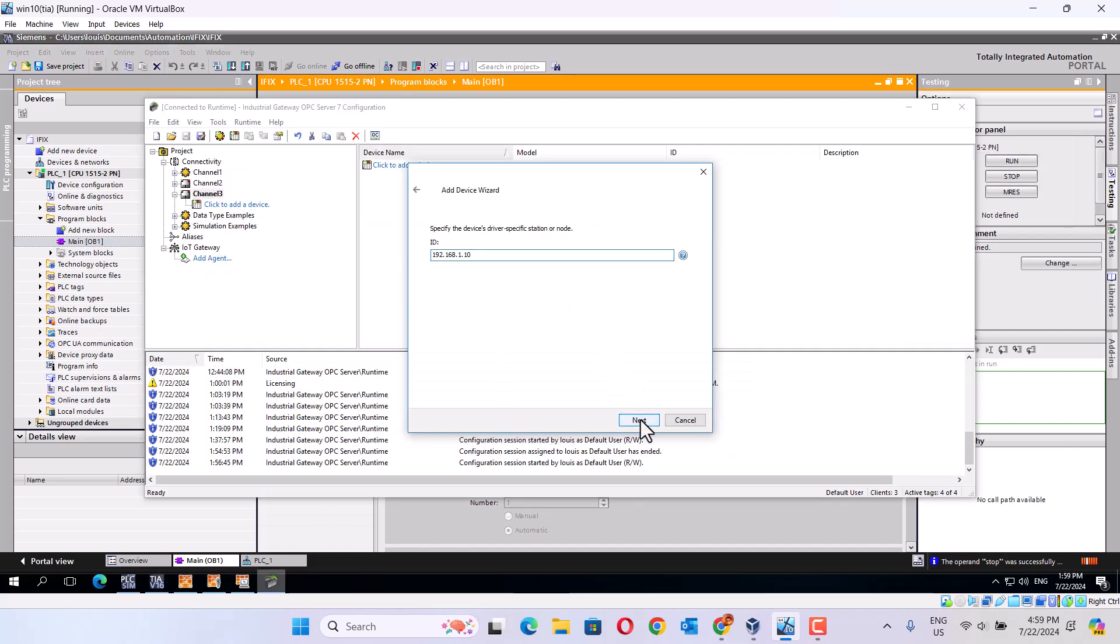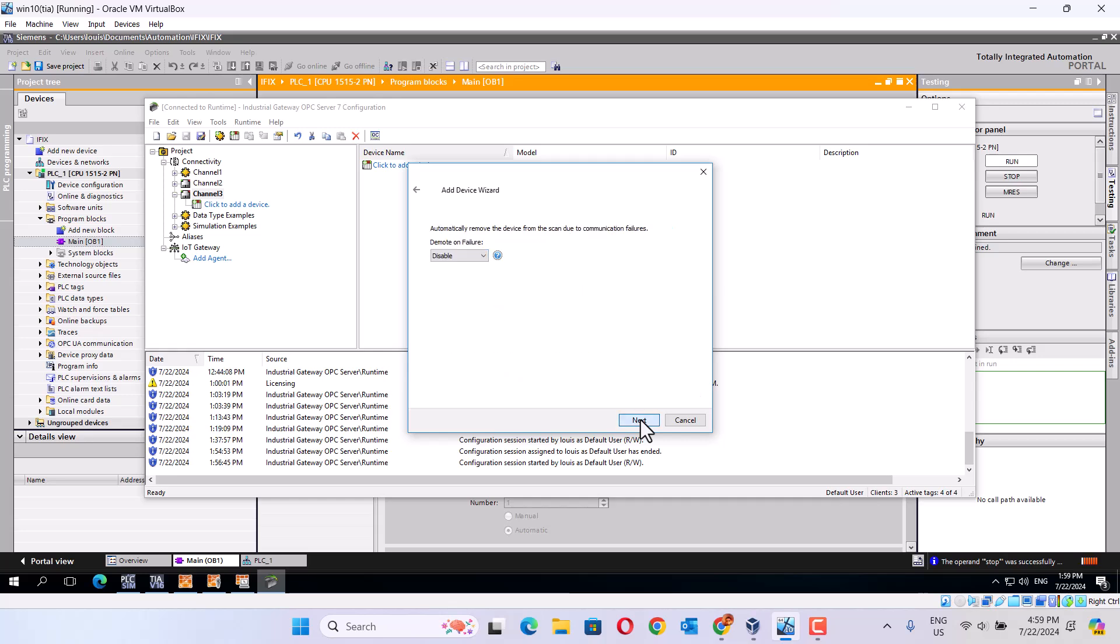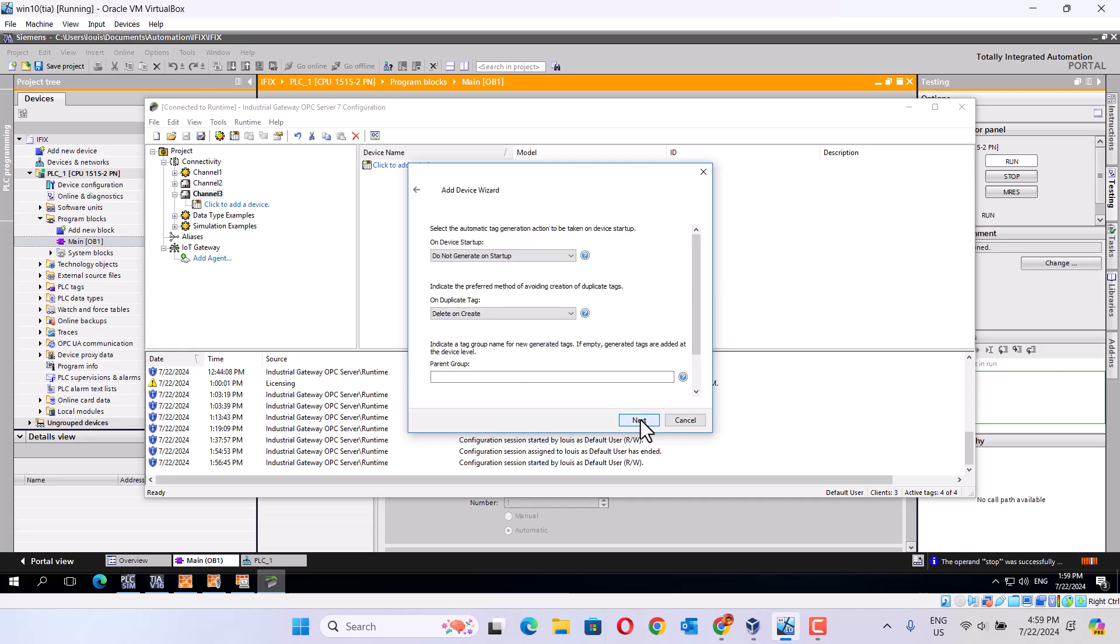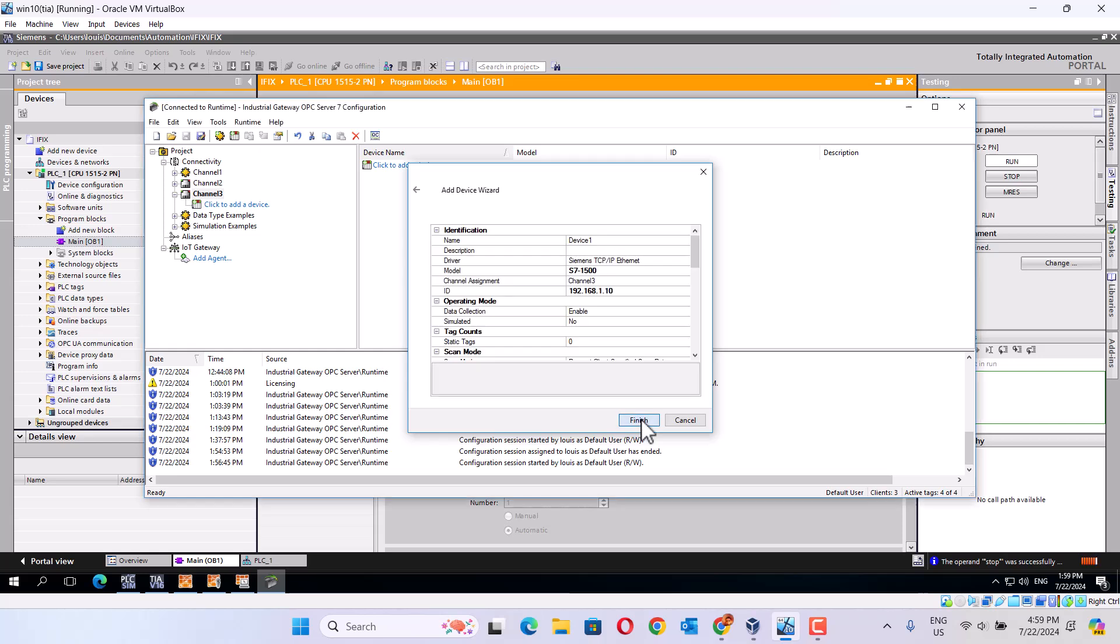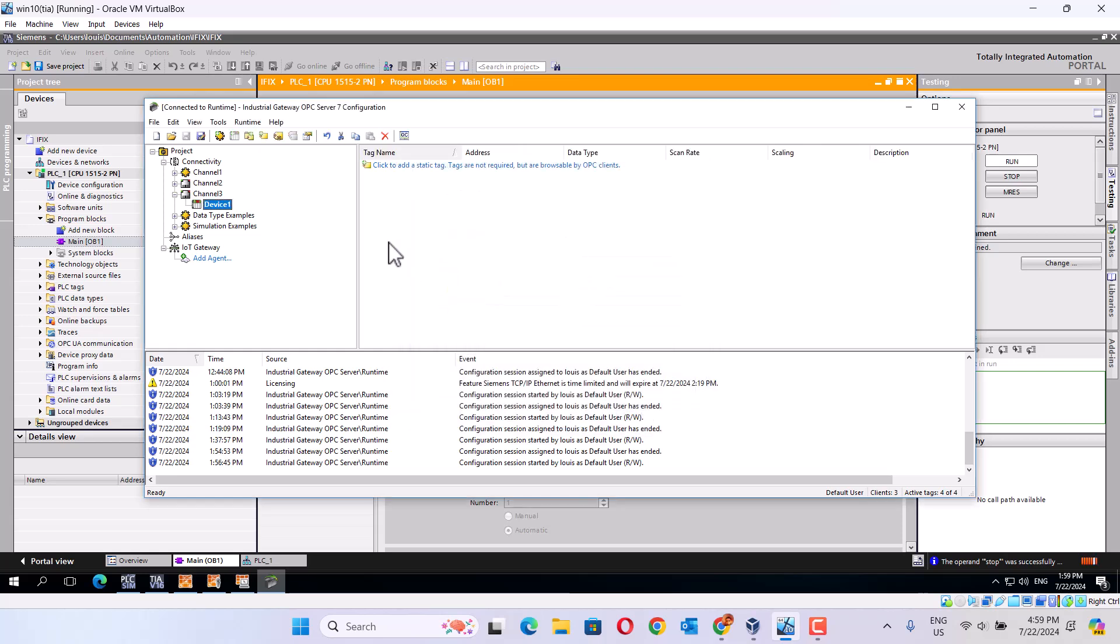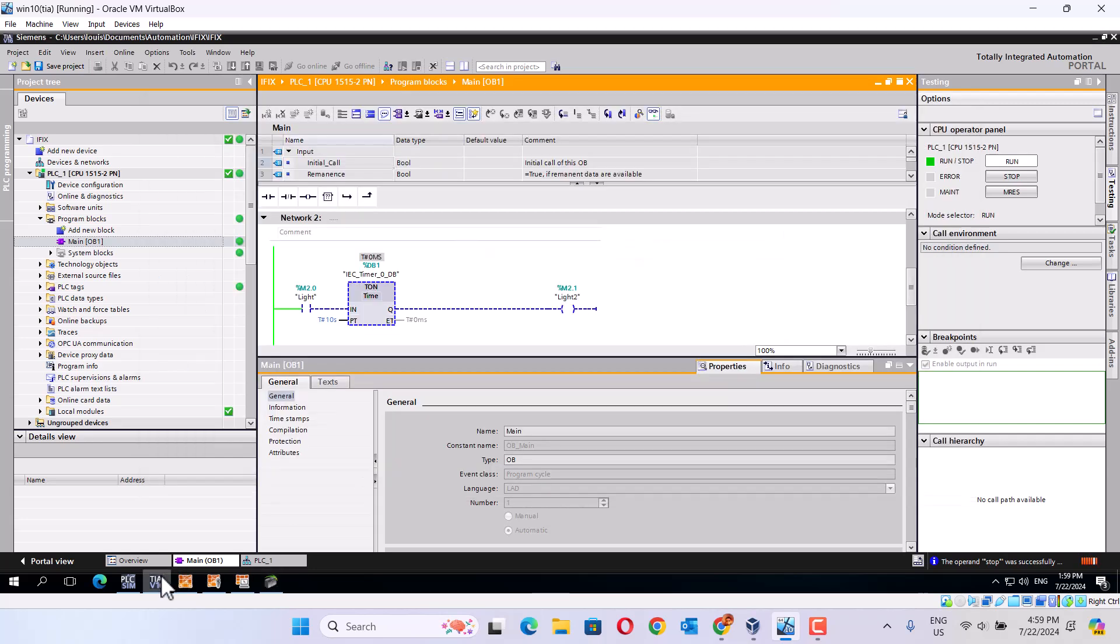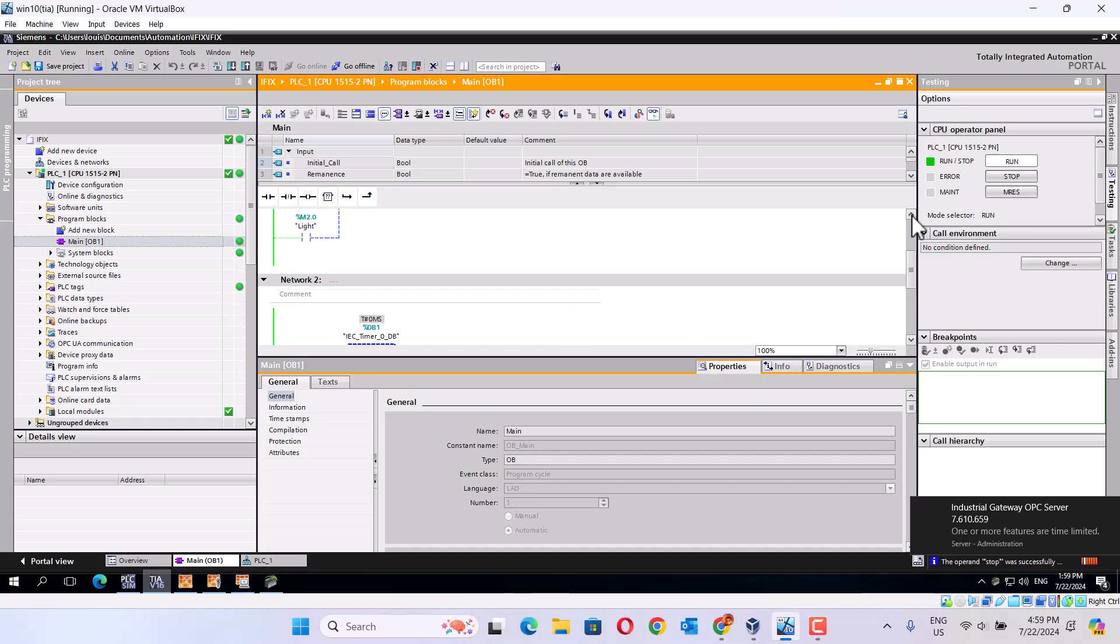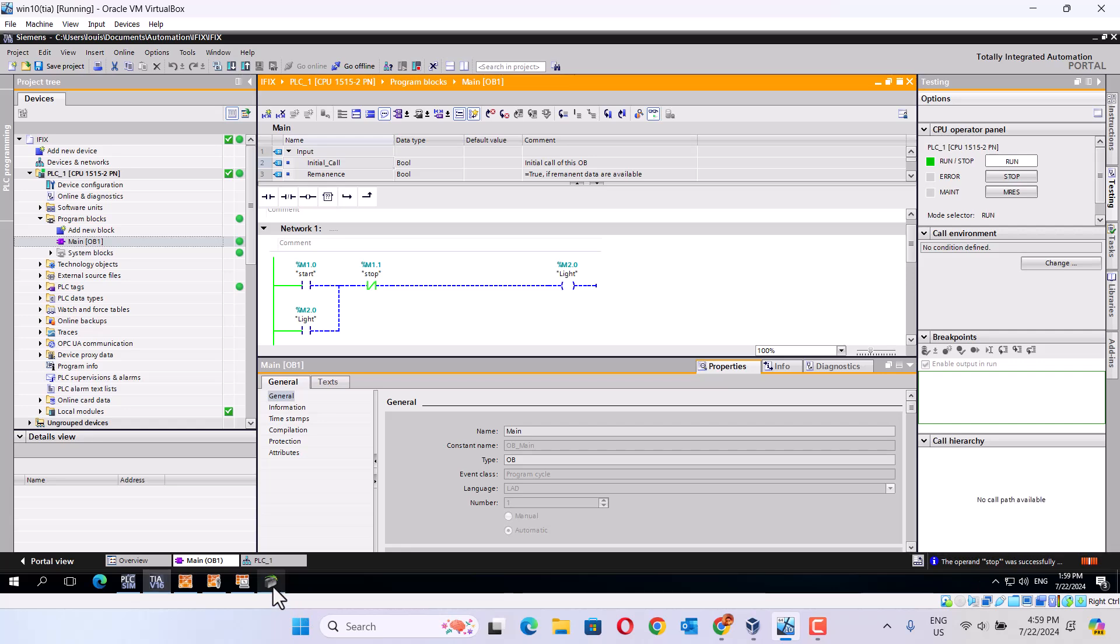Let next. Next. Okay here we did light. Otherwise we use this address m2.0.